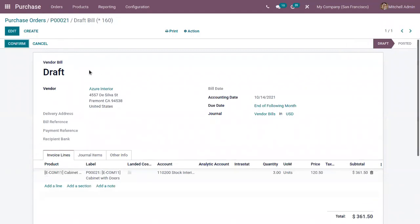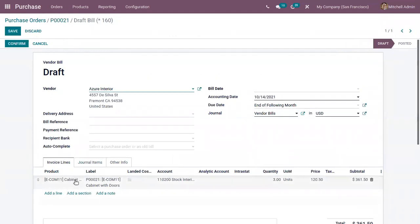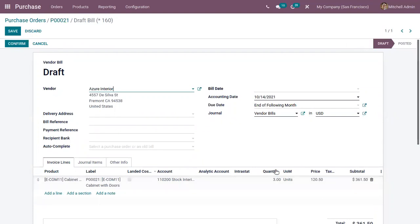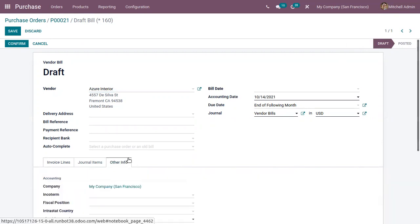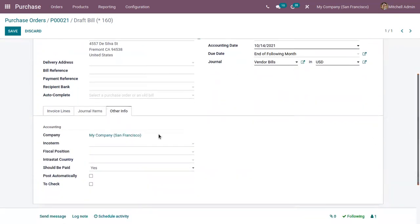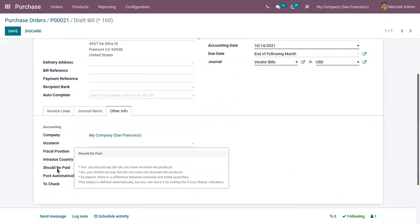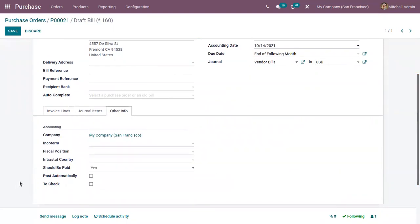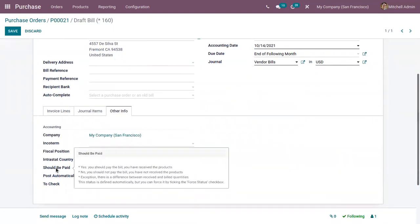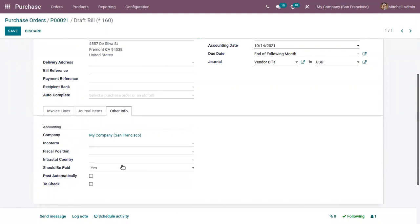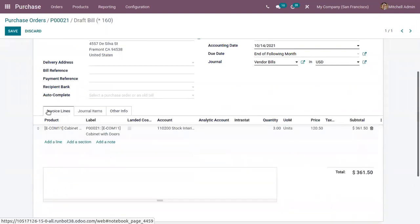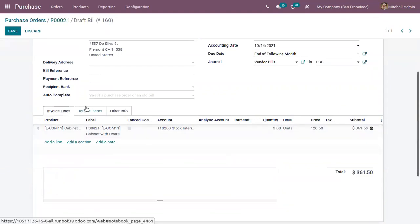You can see draft bill is created and invoice line is added. Invoice is created for three quantities of this product cabinet with doors. Now when you come under other information, you can see a field here. Decide whether this bill need to be paid. This should be paid is set as yes by Odoo. This is because we have received three quantities and we are trying to create bill for three quantities.